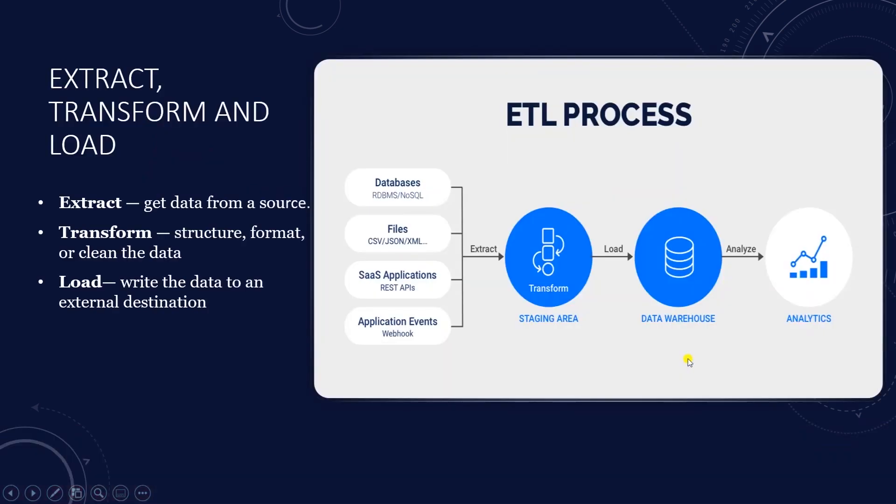An ETL pipeline consists of three general components. Extract, get data from a source. In this example we'll extract data from SQL Server. Transform, structure, format or clean the data depending on your needs or final deliverable. You can perform all of these operations with Pandas library. We won't be spending much time on this.